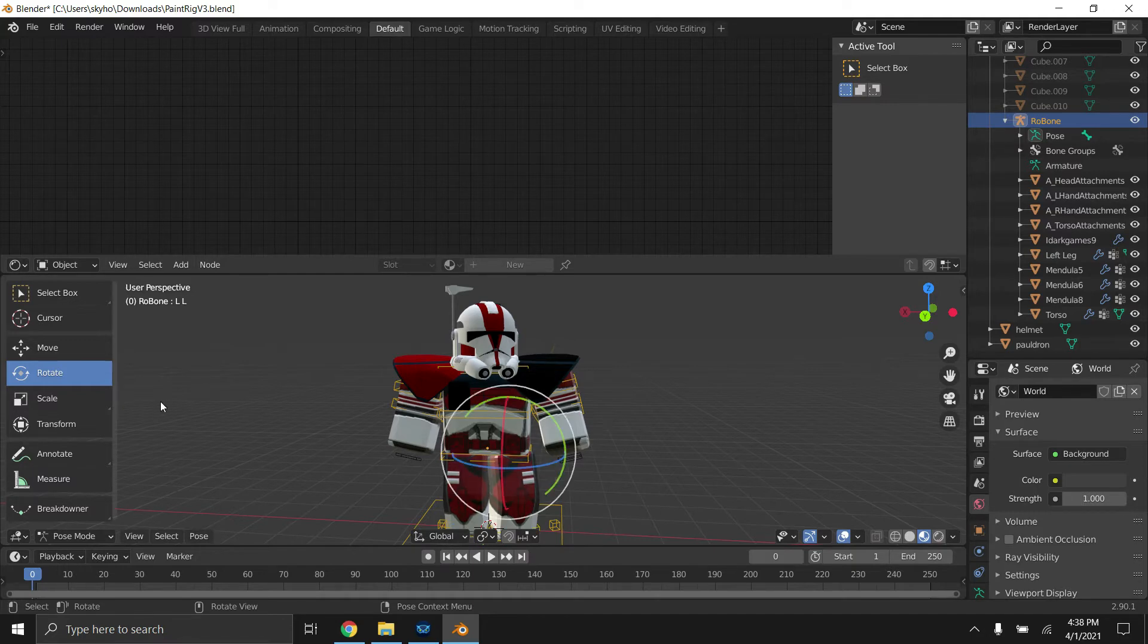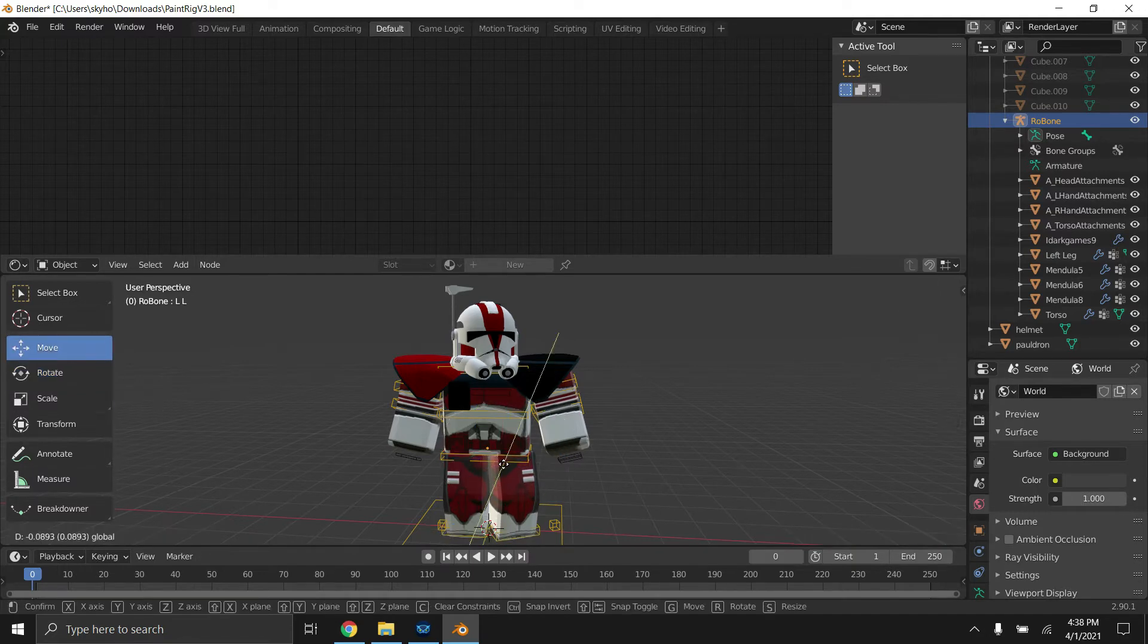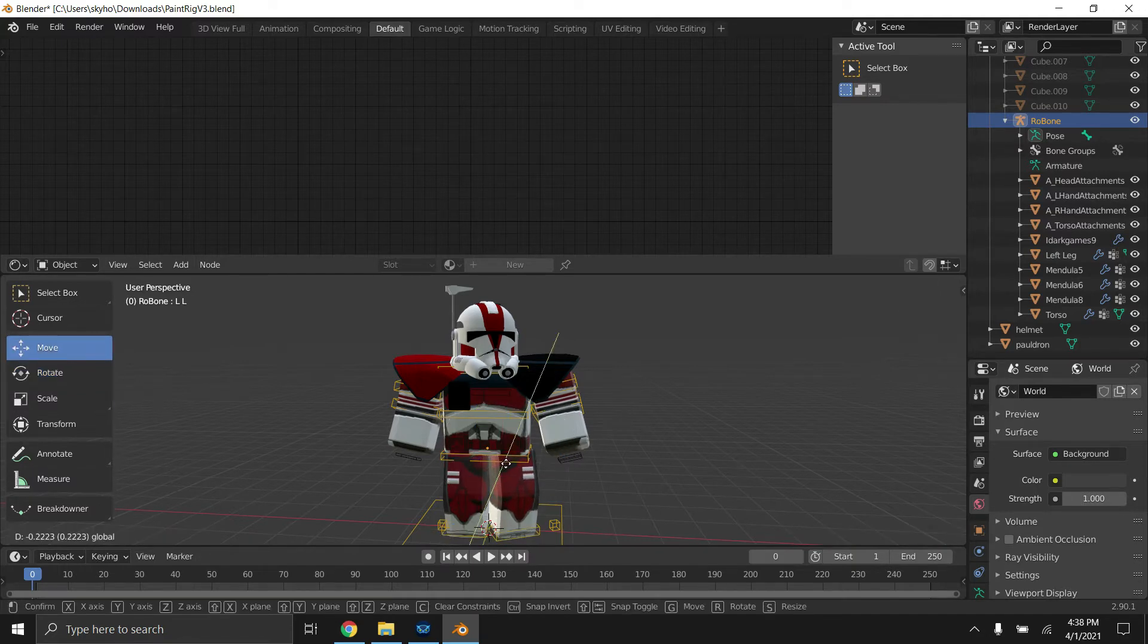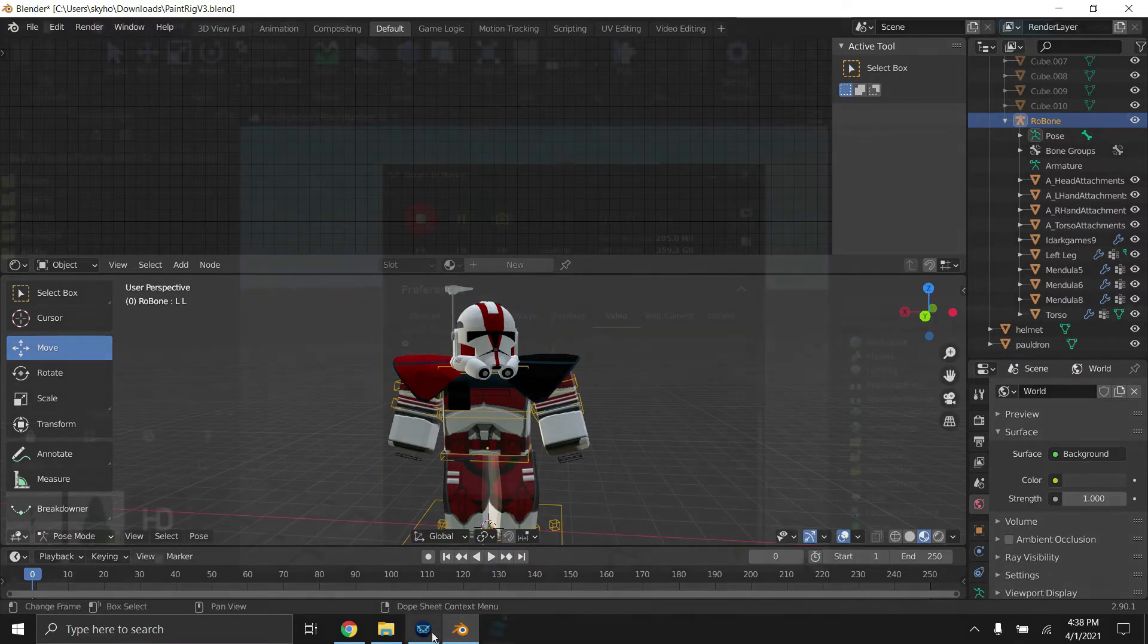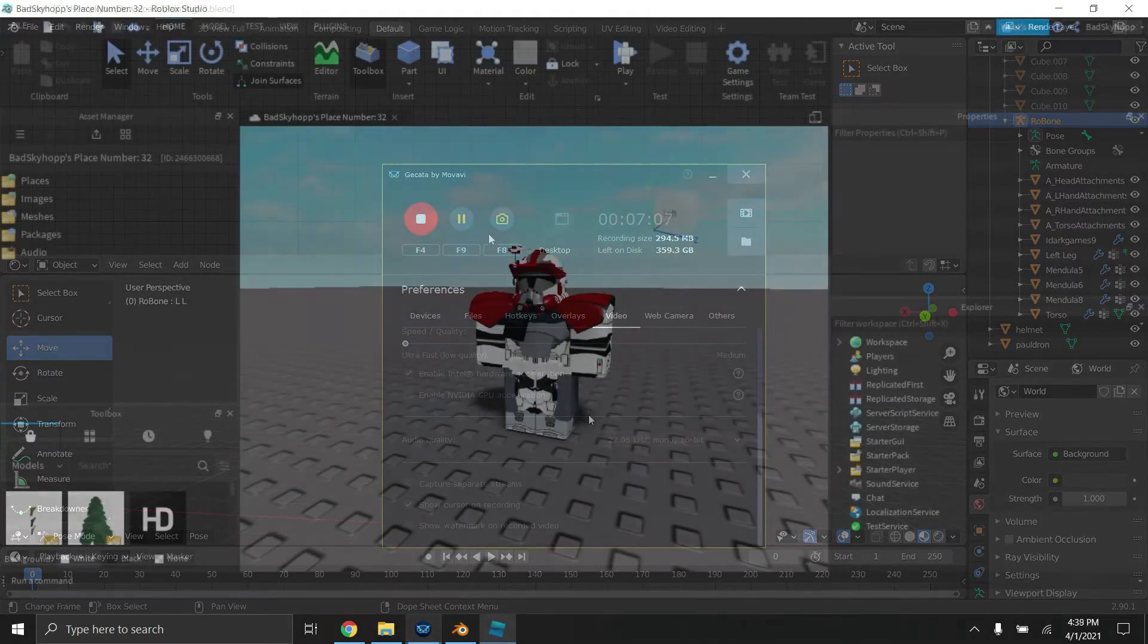So now what I'm actually going to do is import a gun for our Coruscant guard here. So I'm going to explain how to do that.